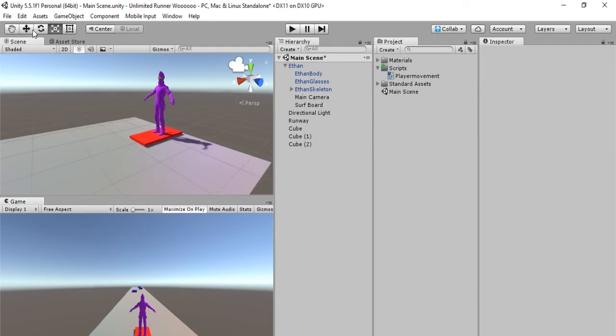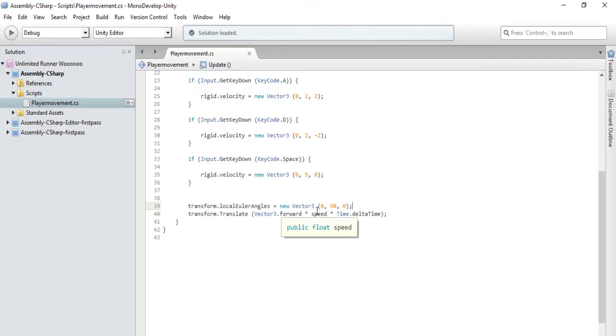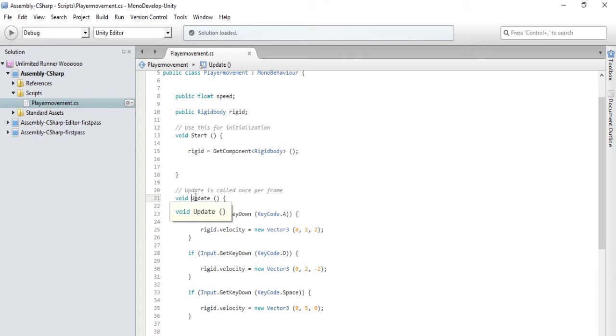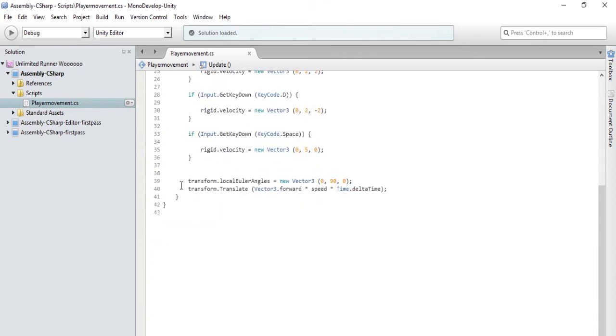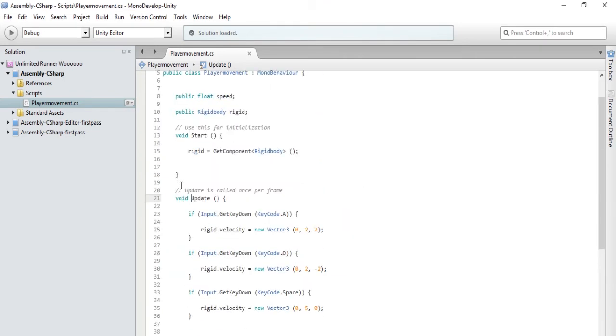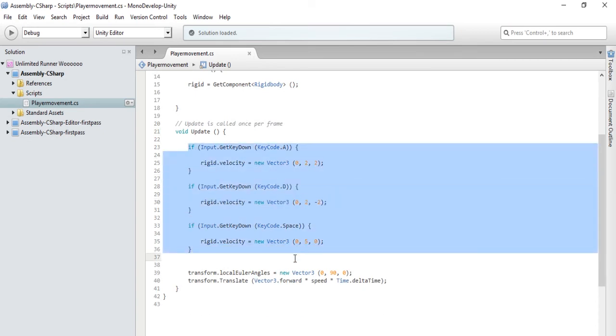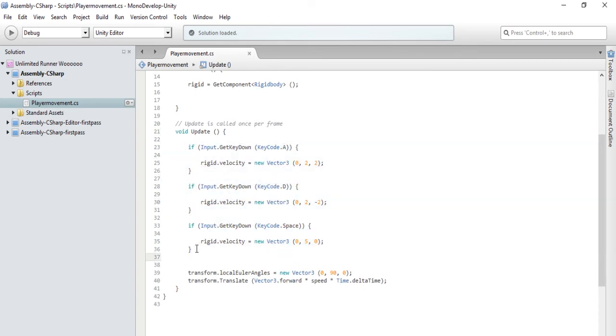Okay, so let's go back into MonoDevelop and make it so that he can only jump once. Okay, so we are back in MonoDevelop. What we want to do is change void update to something else because void update pretty much runs every frame without any conditions, but we have to put a condition on this. So what we want to do for void update is take the key codes out and put them into something else.